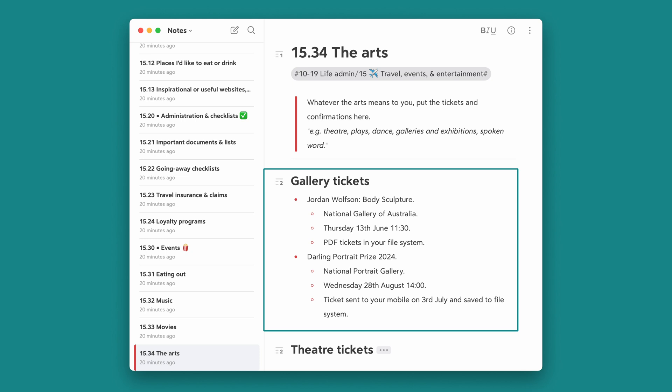Don't try to remember where you put those tickets — just tell your future self. This can radically reduce the amount of stress in your life. So that's the Johnny Decimal Index. Think of it as your new superpower.